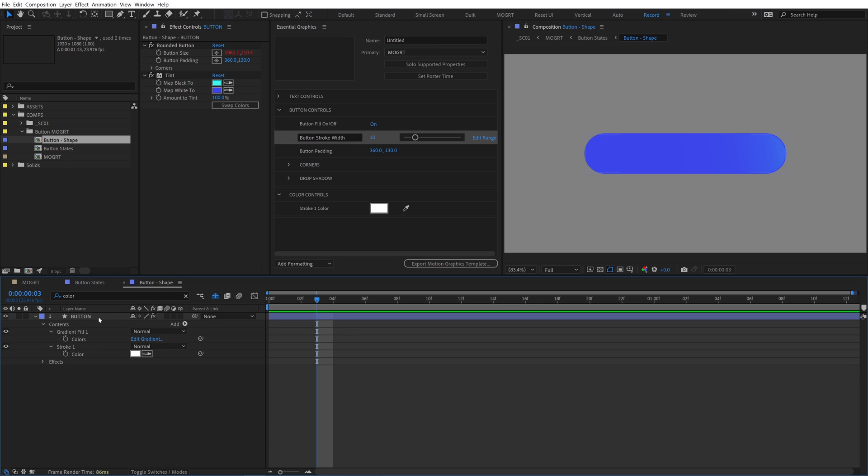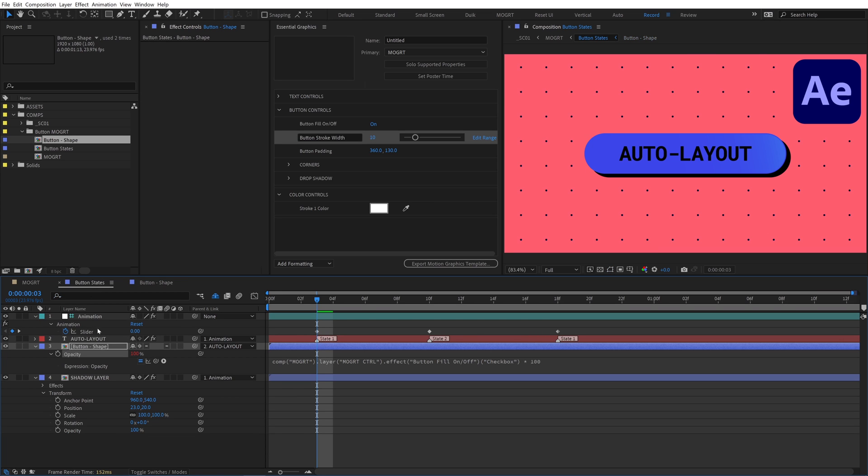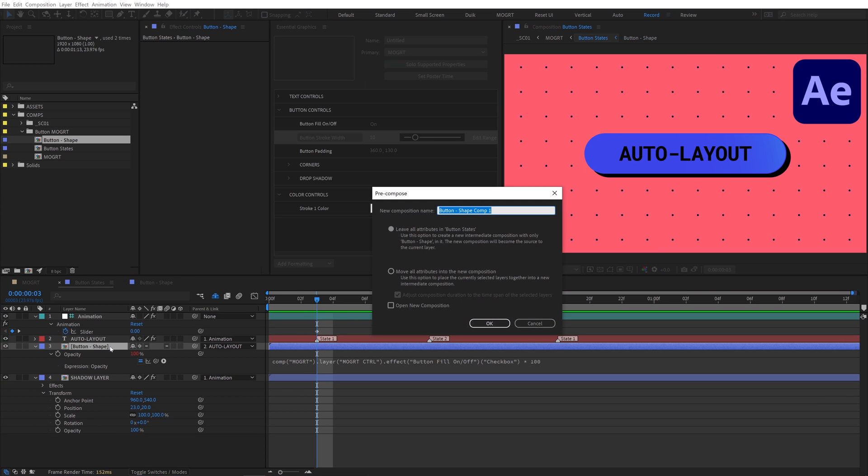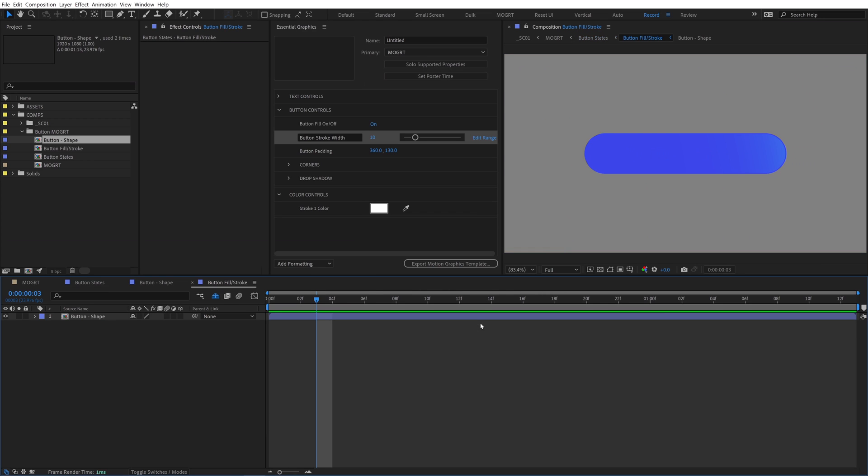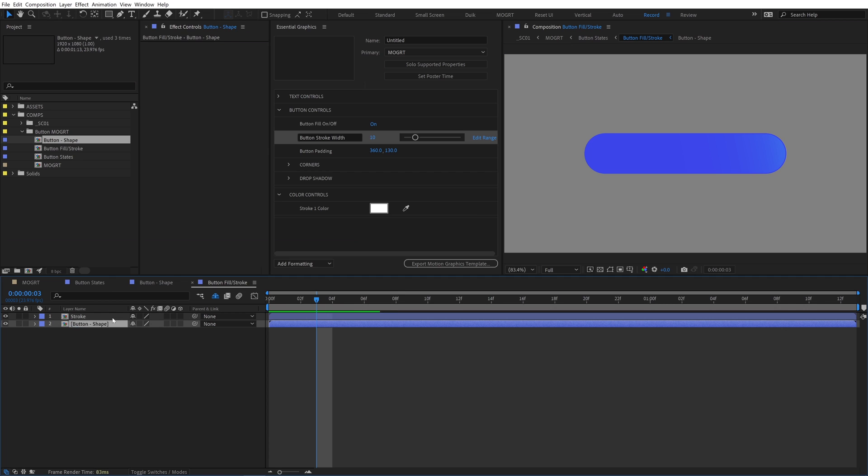Instead, we'll use essential properties to create two new instances of the button shape comp. Precompose the button shape and rename it to button fill slash stroke. Make sure to have leave all attributes checked, otherwise it'll break your expressions. Duplicate it and rename the top one to stroke and the bottom one to fill.